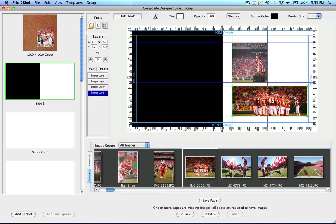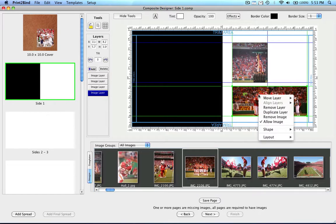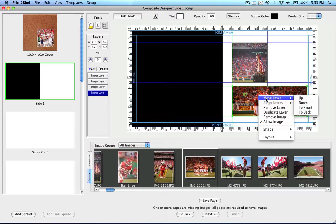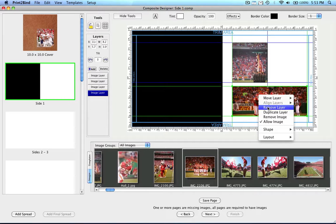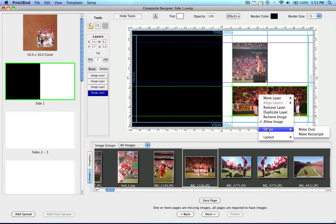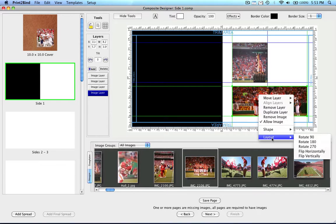When changing the physical appearance of the layers, it makes no difference if they contain an image or not. Some of the other design options are contained within a submenu in the design pane of the composite designer. After you have populated a spread with at least one layer in the design pane, you can right click on any layer to access this submenu. Your options include moving a layer up or down within the order of layers, aligning layers, removing layers, duplicating layers, changing the shape of layers, or changing the layout of the layers.